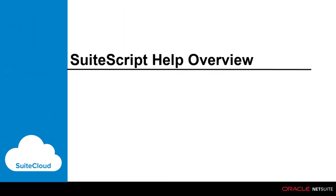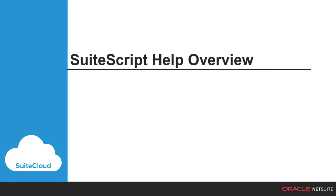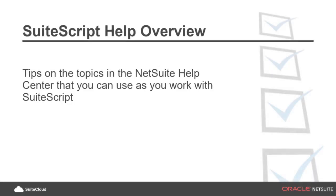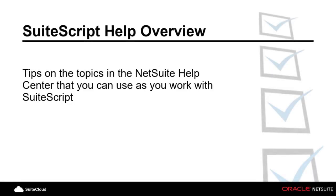Welcome to the SuiteScript Help Overview. This video provides tips on the topics available within the NetSuite Help Center that you can use as you work with SuiteScript.